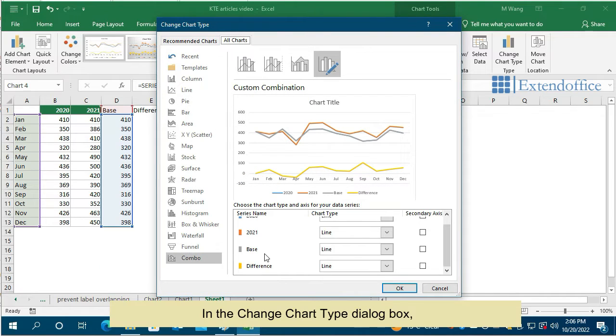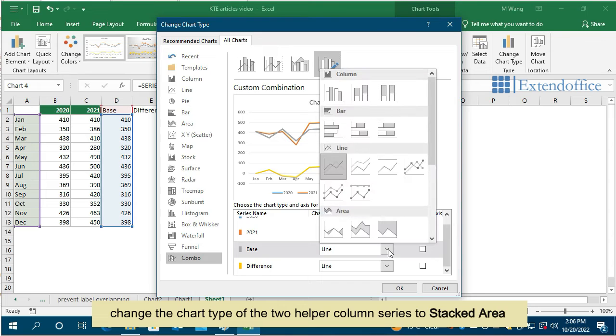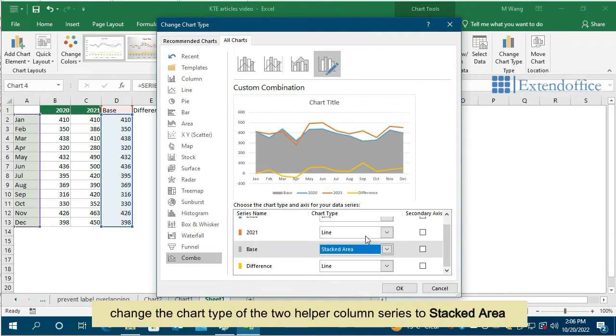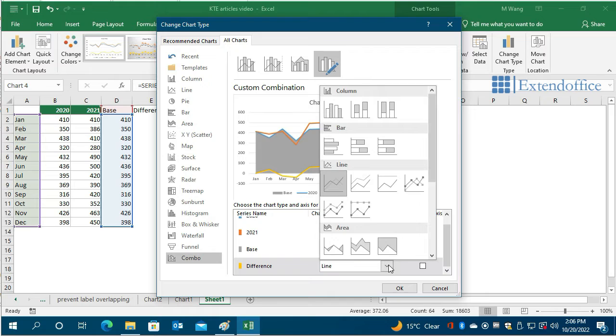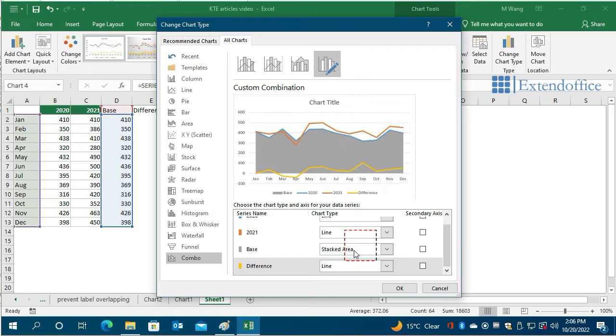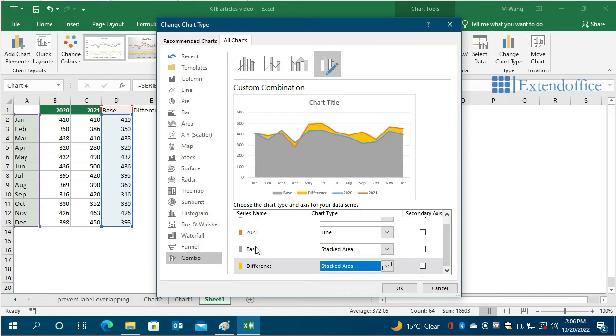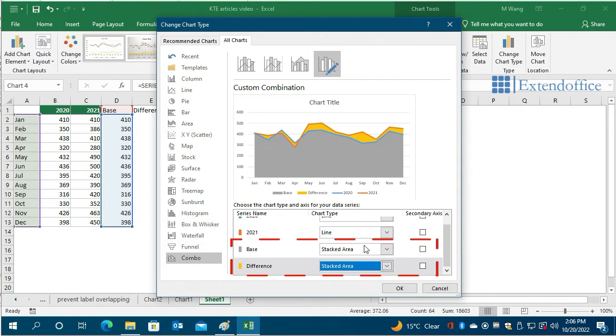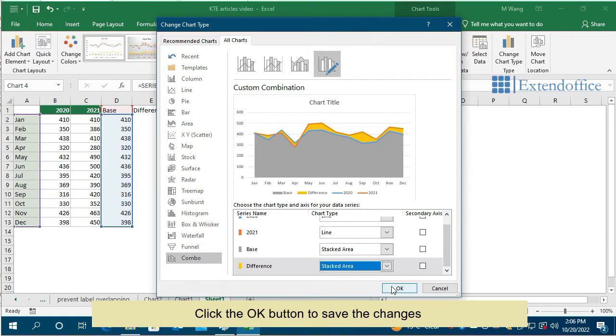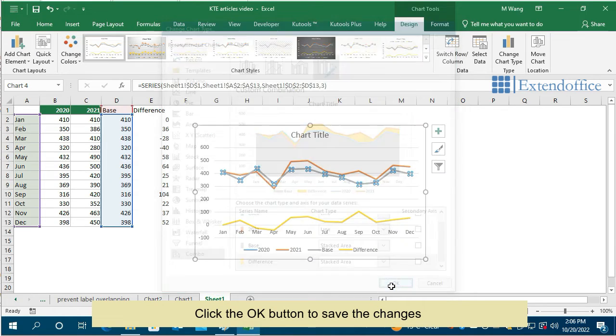In the Change Chart Type dialog box, change the chart type of the two helper column series to Stacked Area. Click the OK button to save the changes.